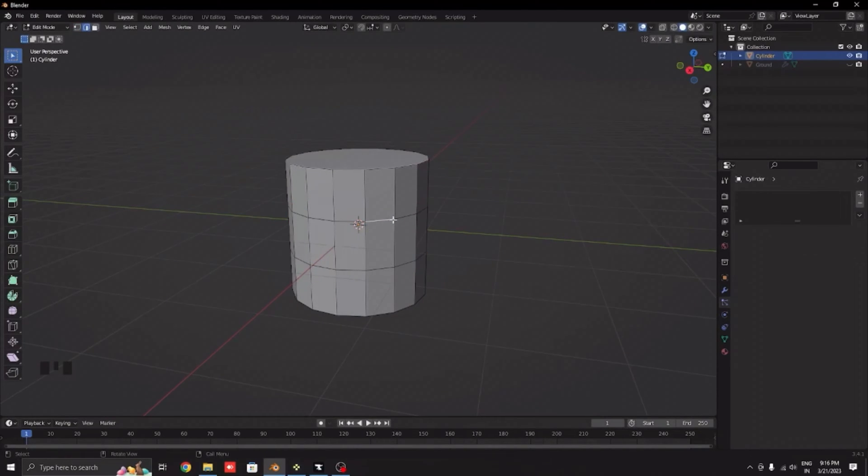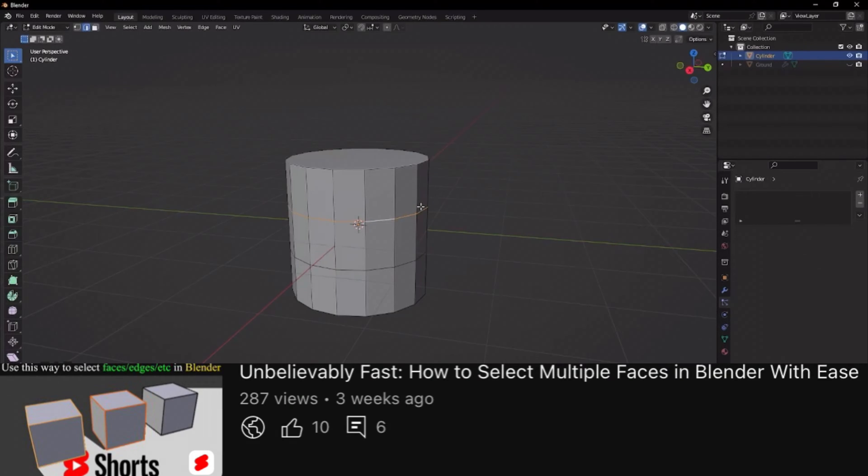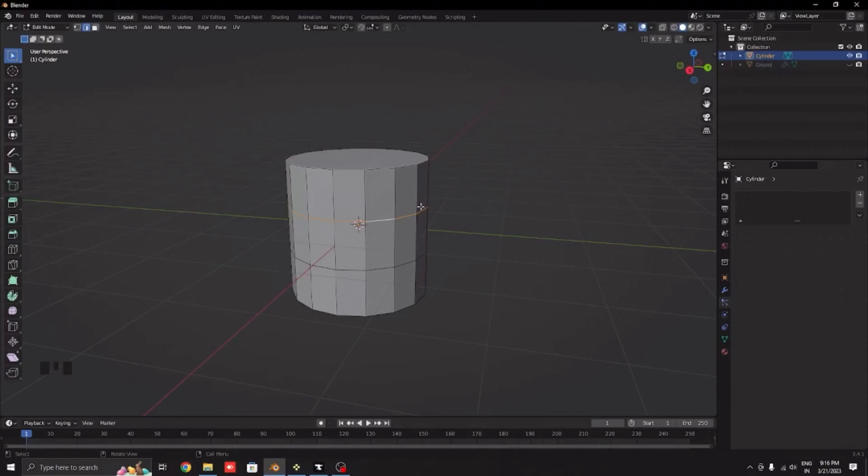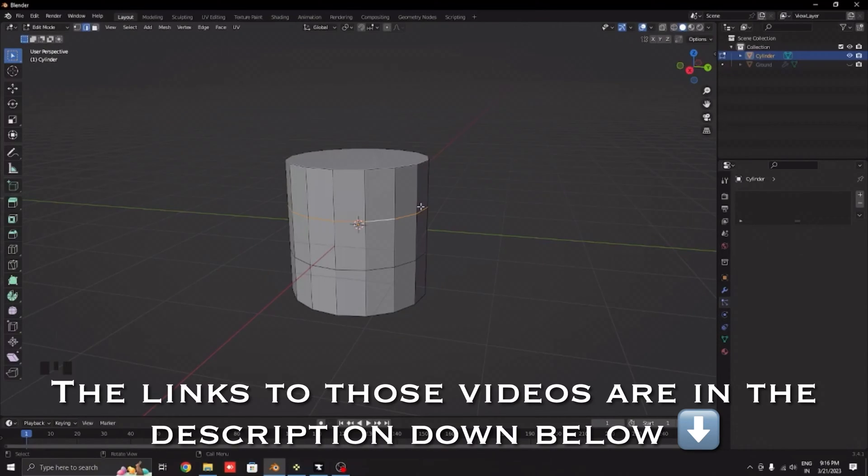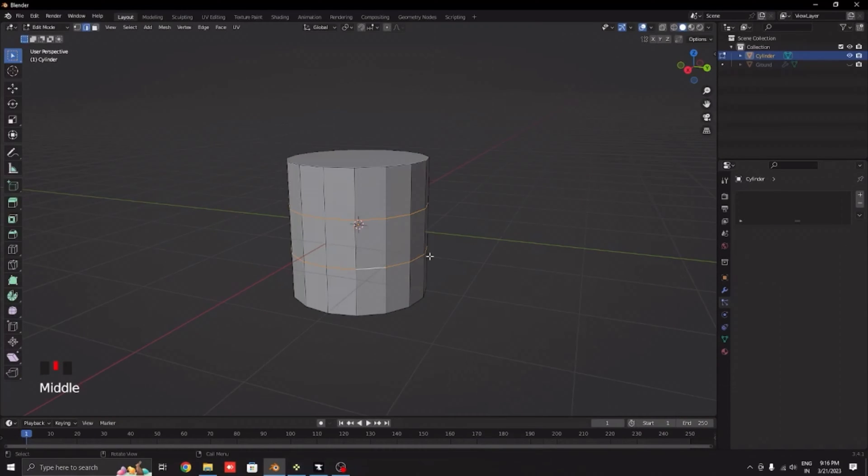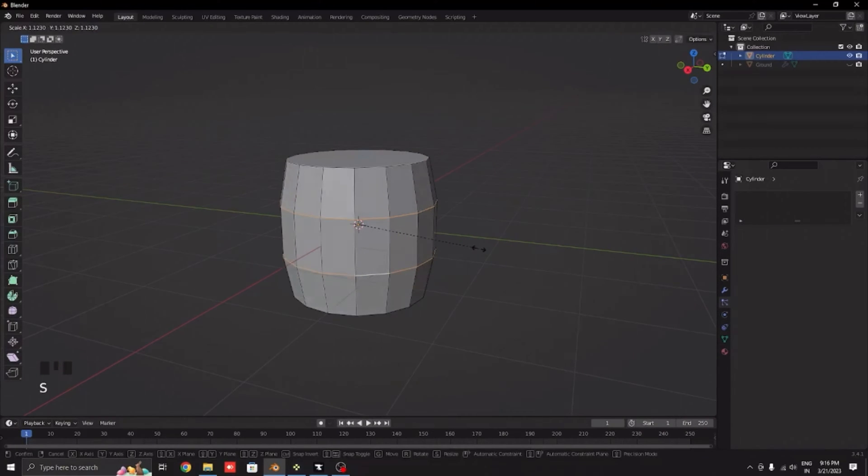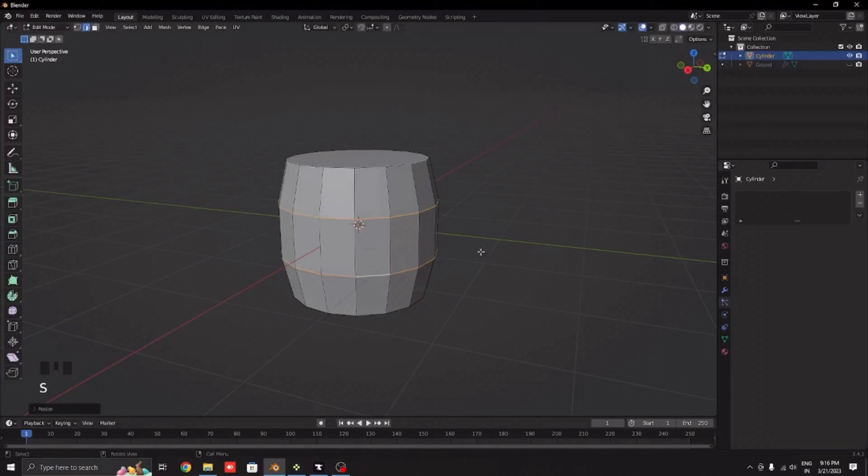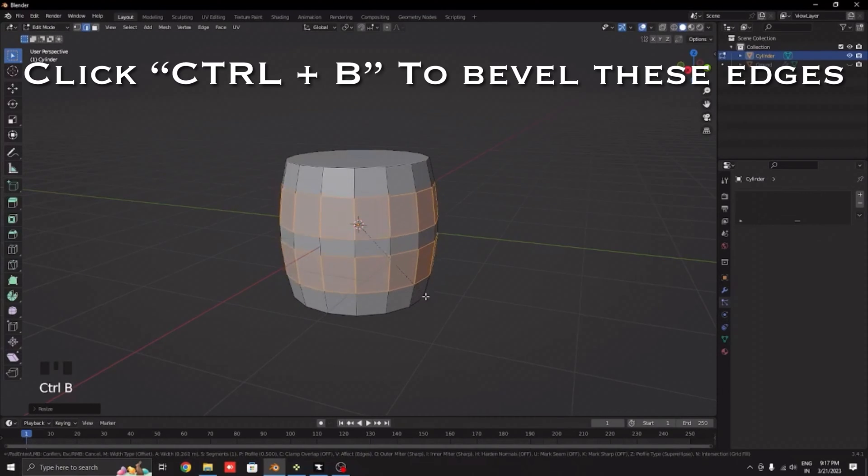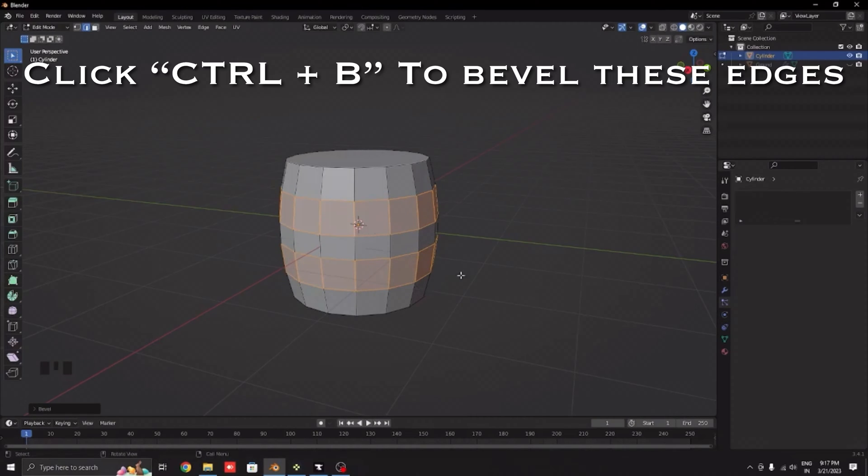Click 2 on your keyboard and click this upper edge and Alt select this entire part. Alt select these two, now click S to scale it outside like about this much. Click Ctrl+B to bevel it and increase it to about this much.